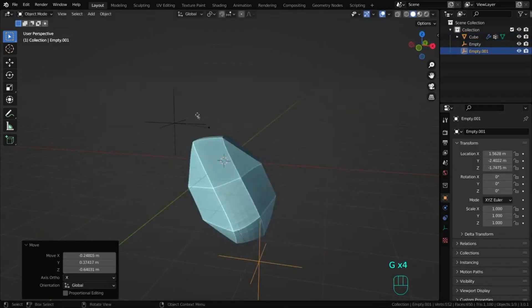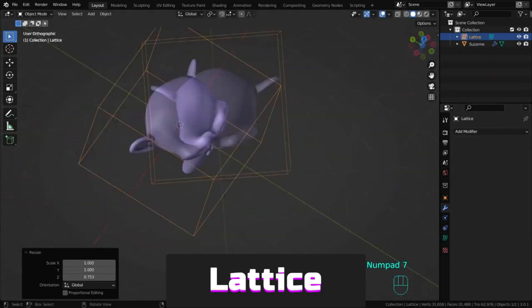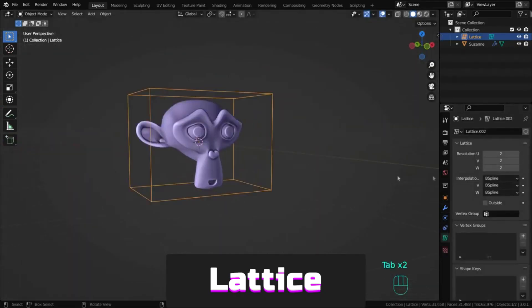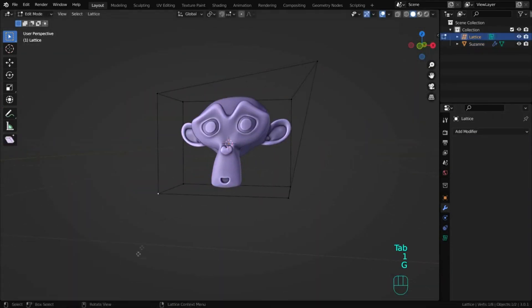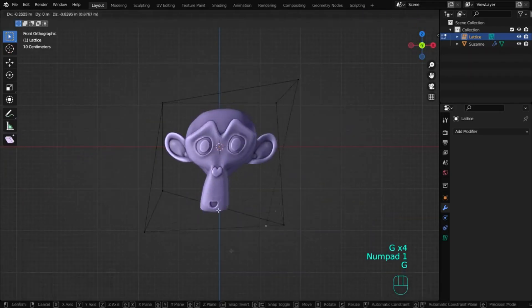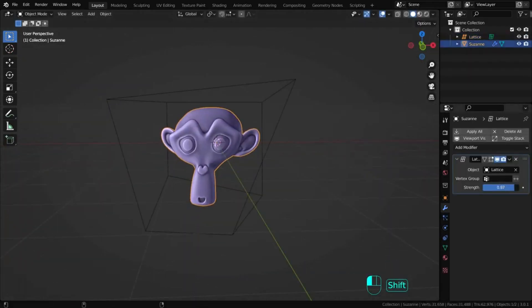Lattice deforms a base object according to a lattice object's shape. Deformable objects include meshes, curves, text, lattices and even metaballs.